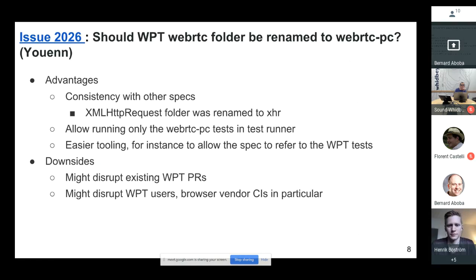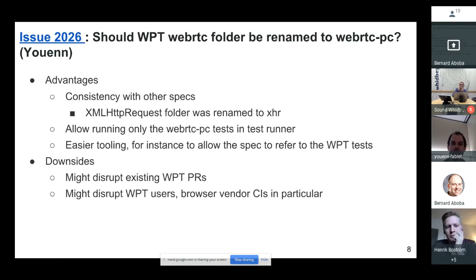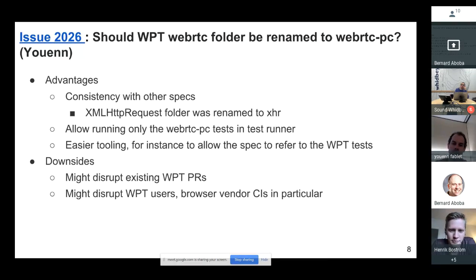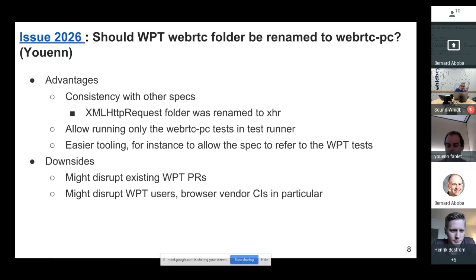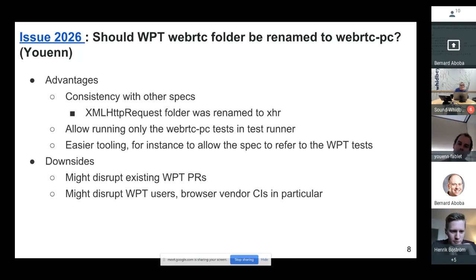We can start off with UN. So, should we rename the WebRTC WPT folder to WebRTC PC? In WPT, there's a trend to have the top folders match the name of a spec. The name of the spec is WebRTC PC, so we should try to do that. We are also trying to link the WebRTC PC spec to the WPT tests, so it makes sense to have the folder names match. We could also do that for other specs of the WebRTC working group.